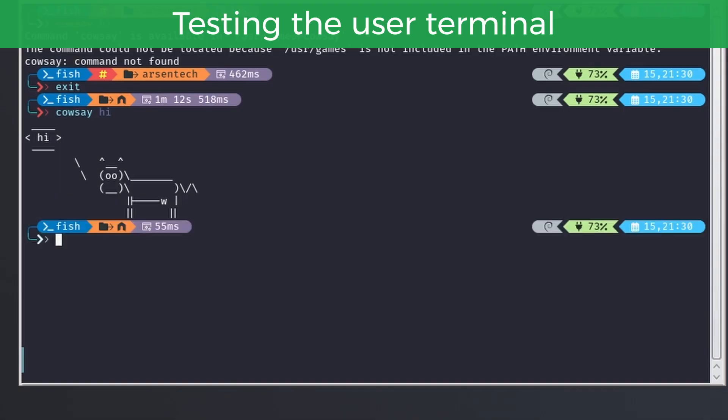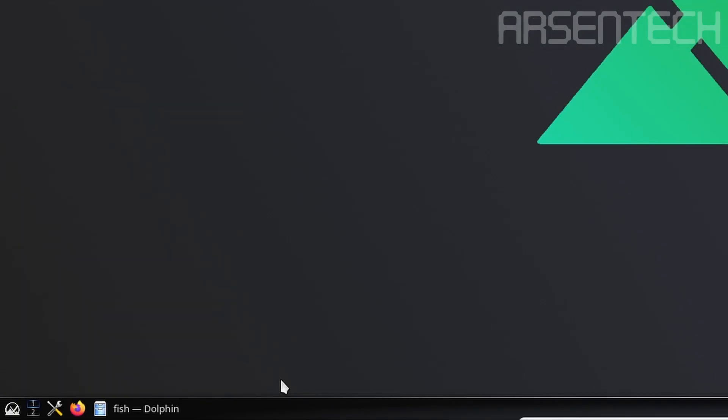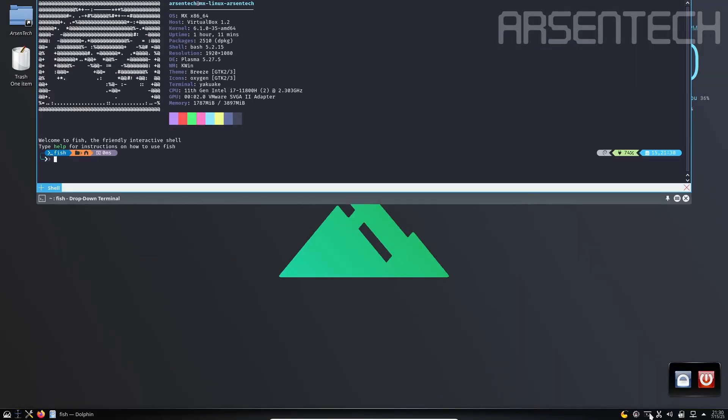There we go. Let's try running the same on yakuake terminal. And there we go, the same applies to this terminal also.